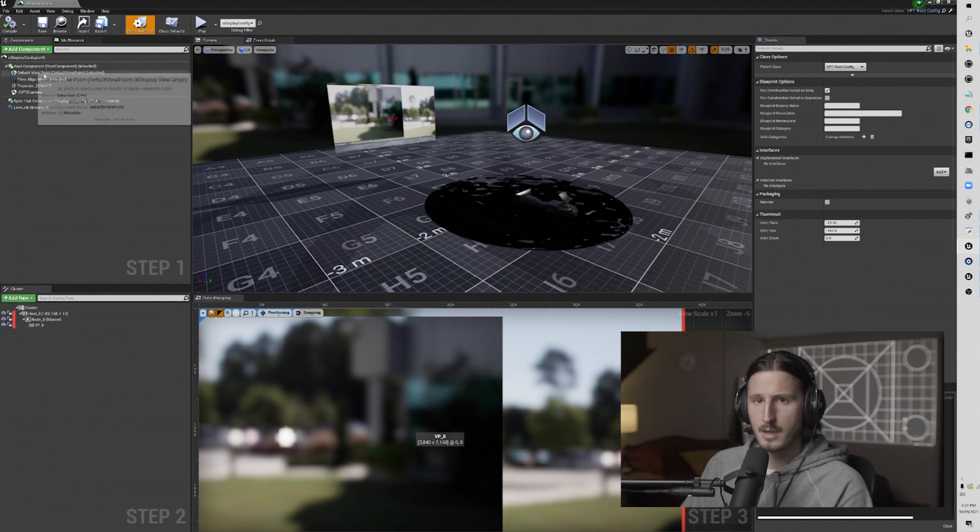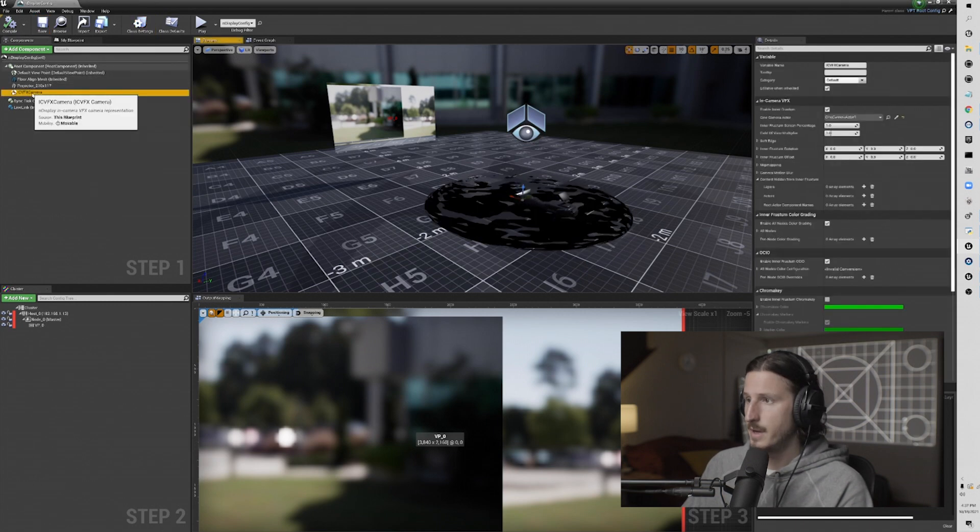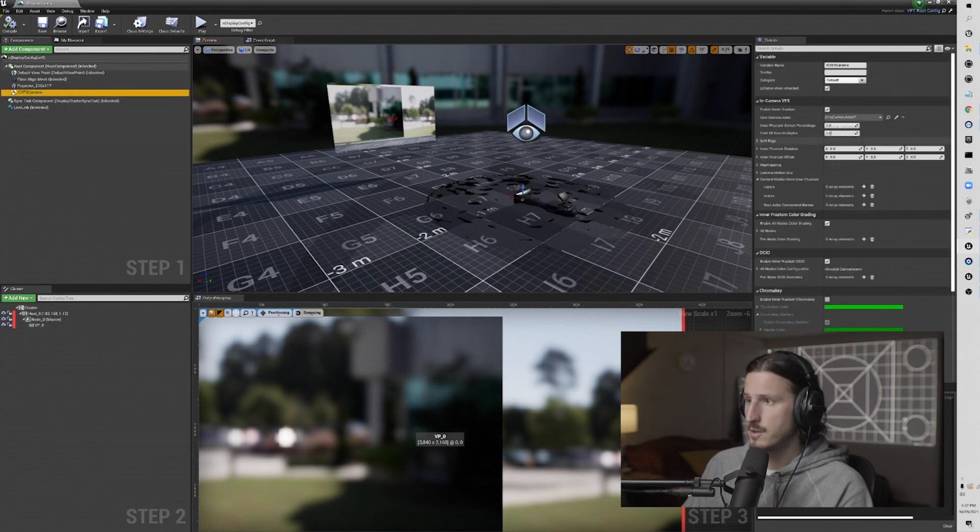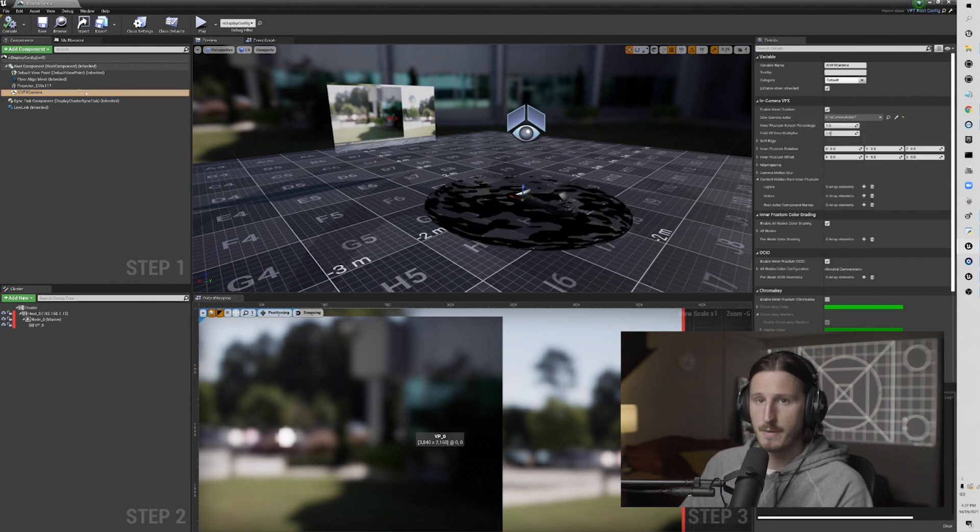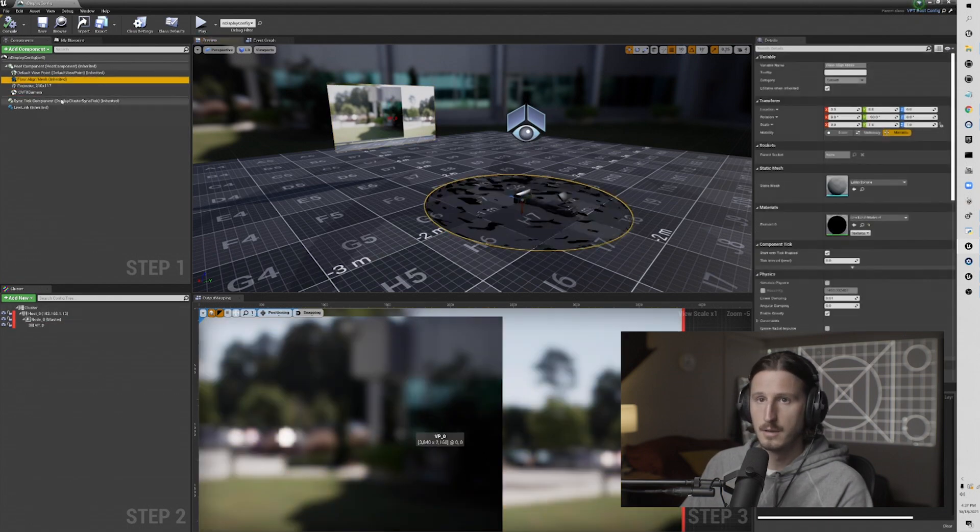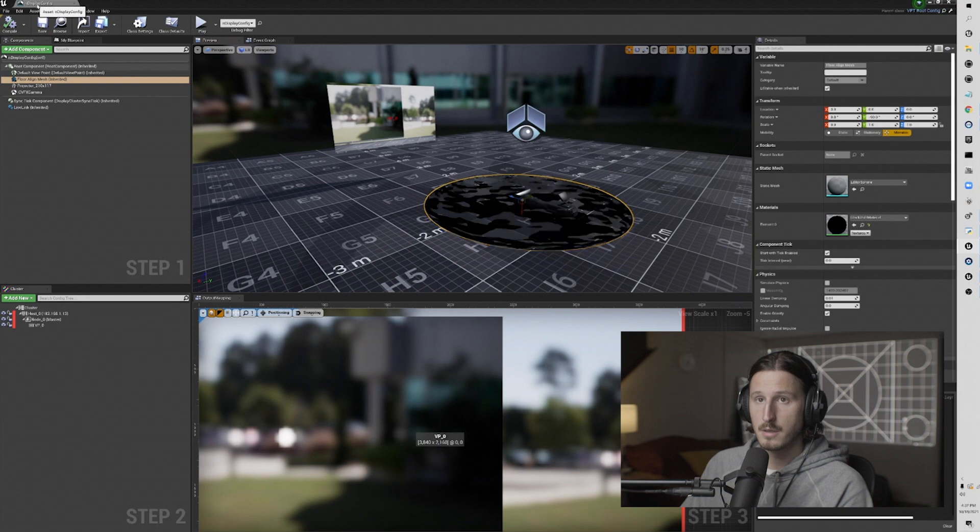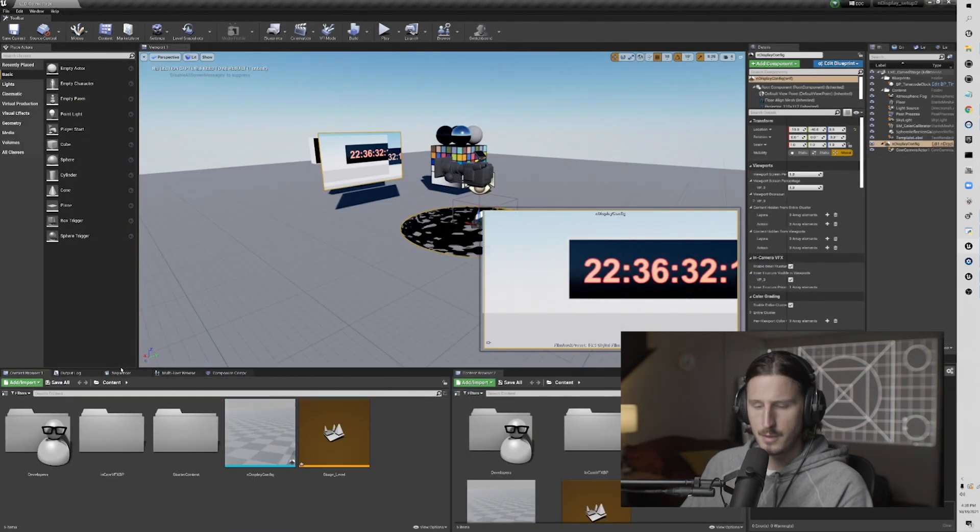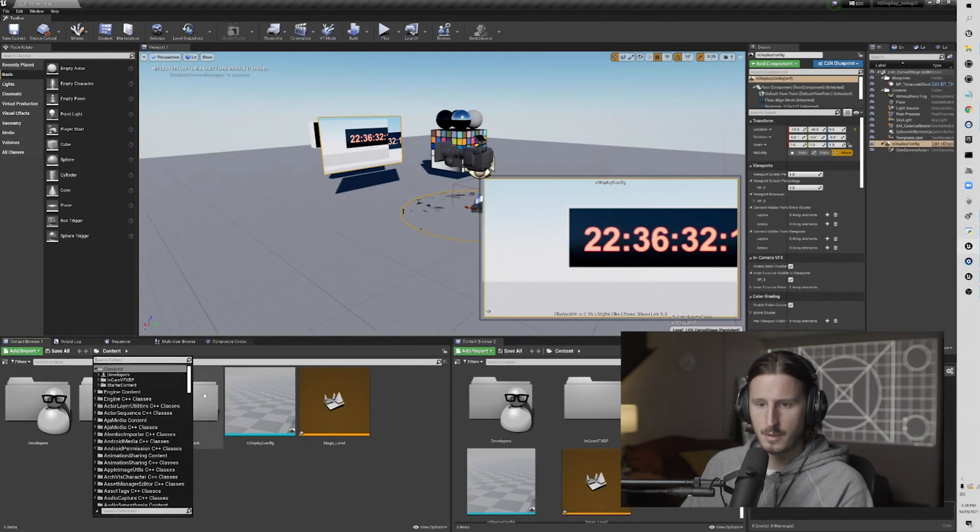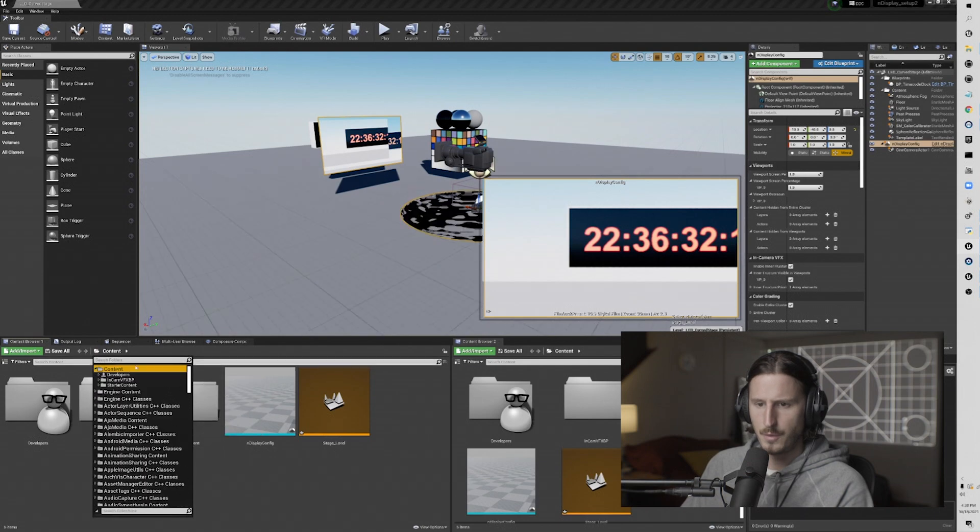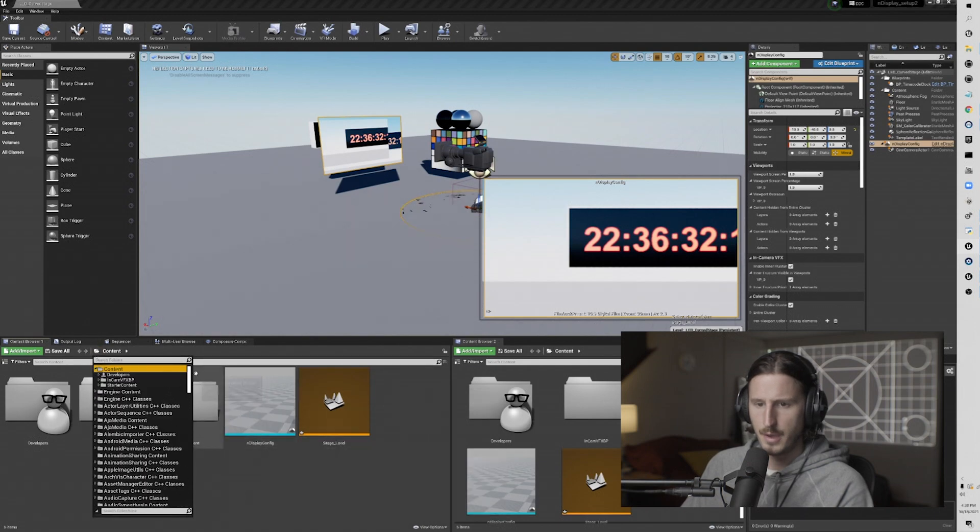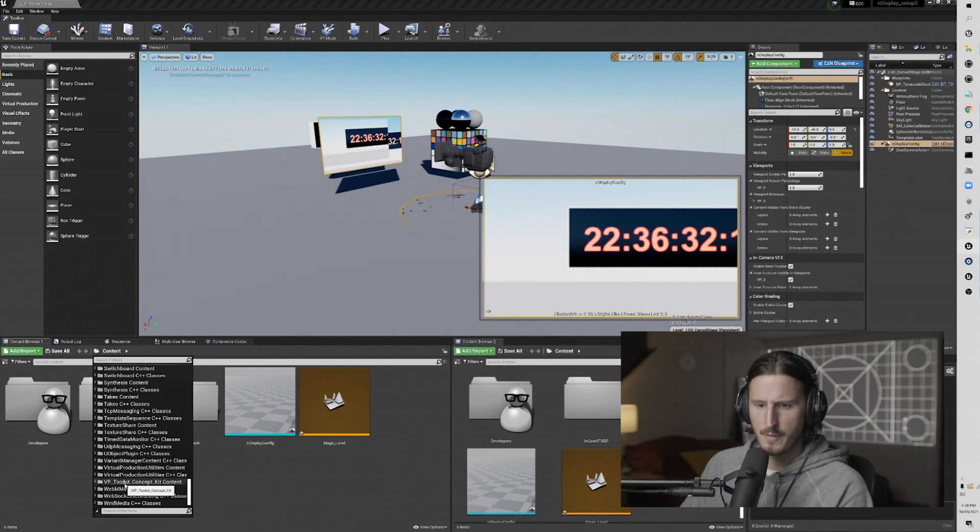I generally like to go to my in-camera VFX and just make sure that my references are still connected. But this should be good. We just need to go to content browser. In the content browser, go to the folder there, and then go to the VPToolkit concept kit content.